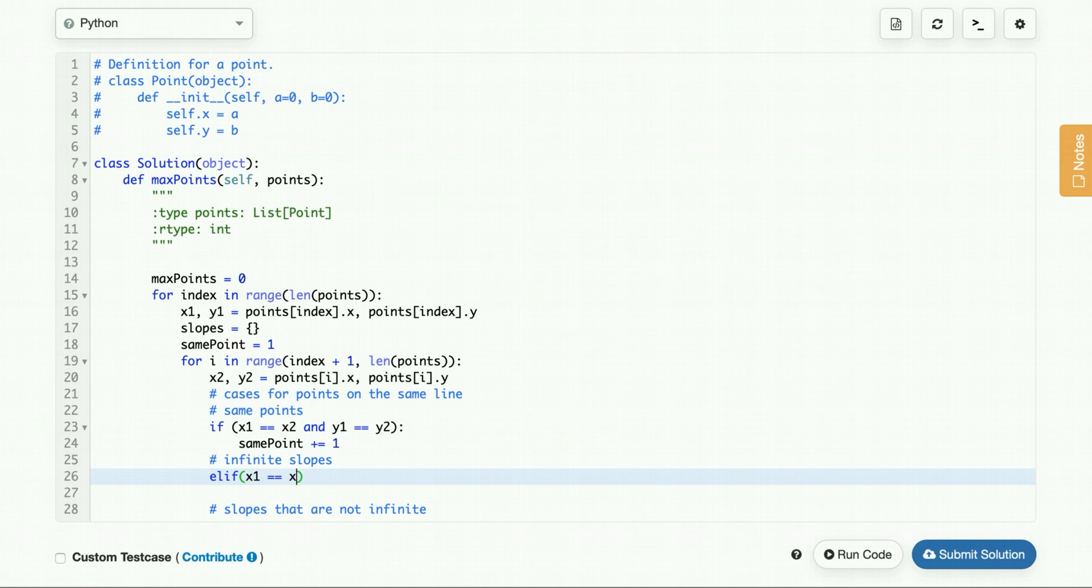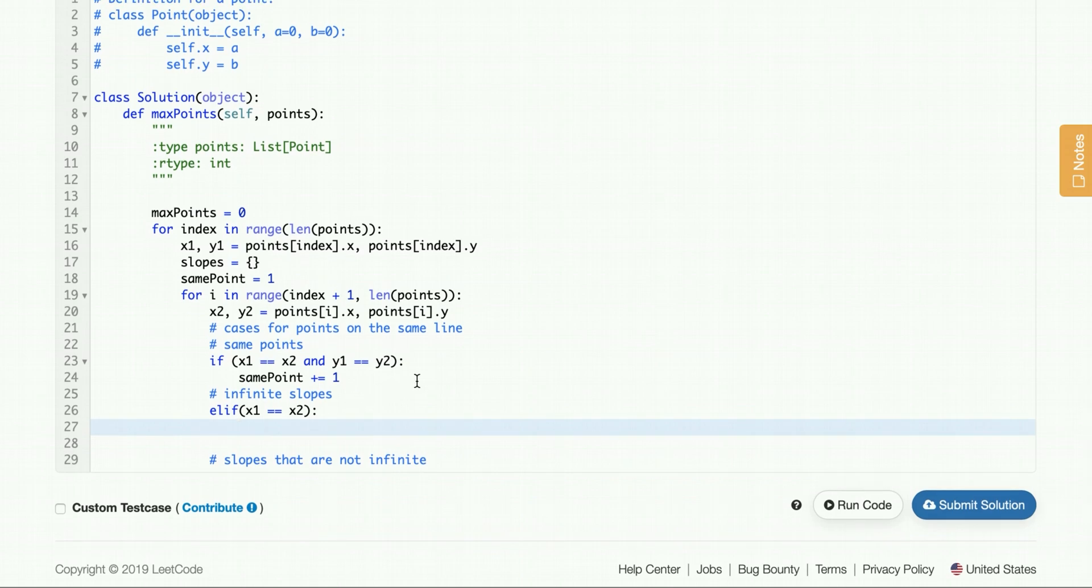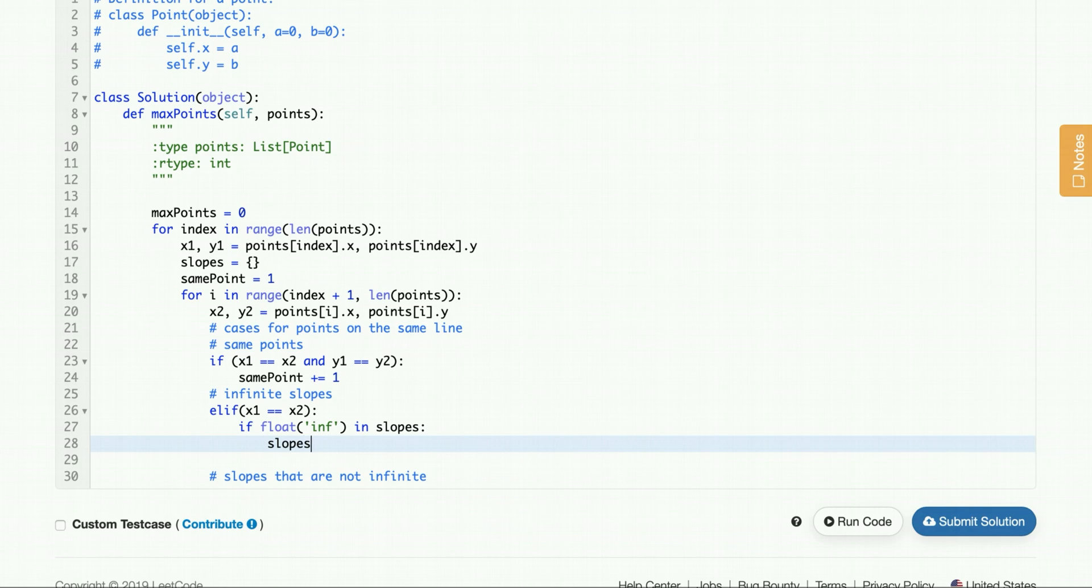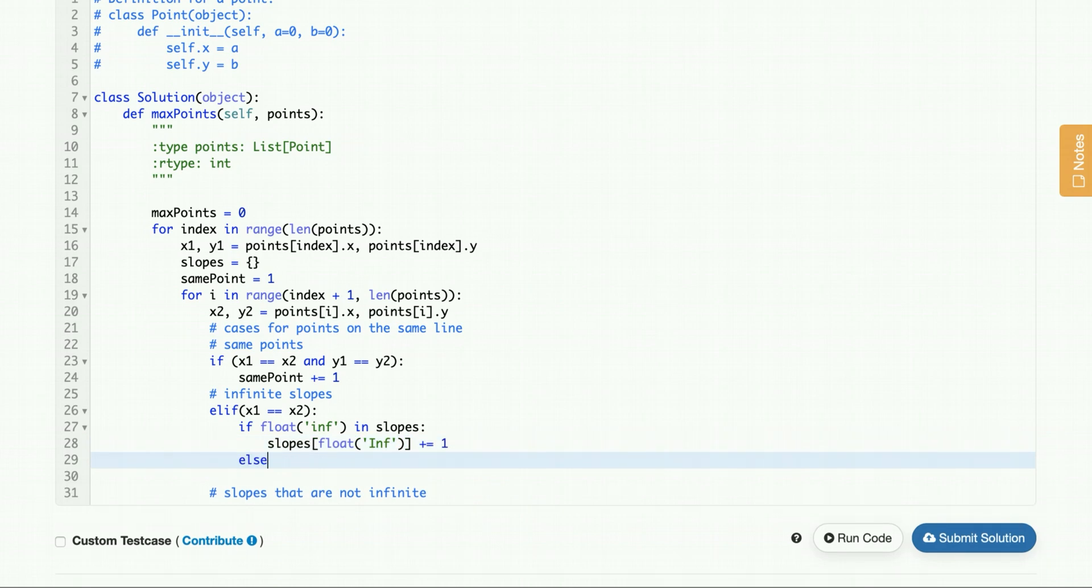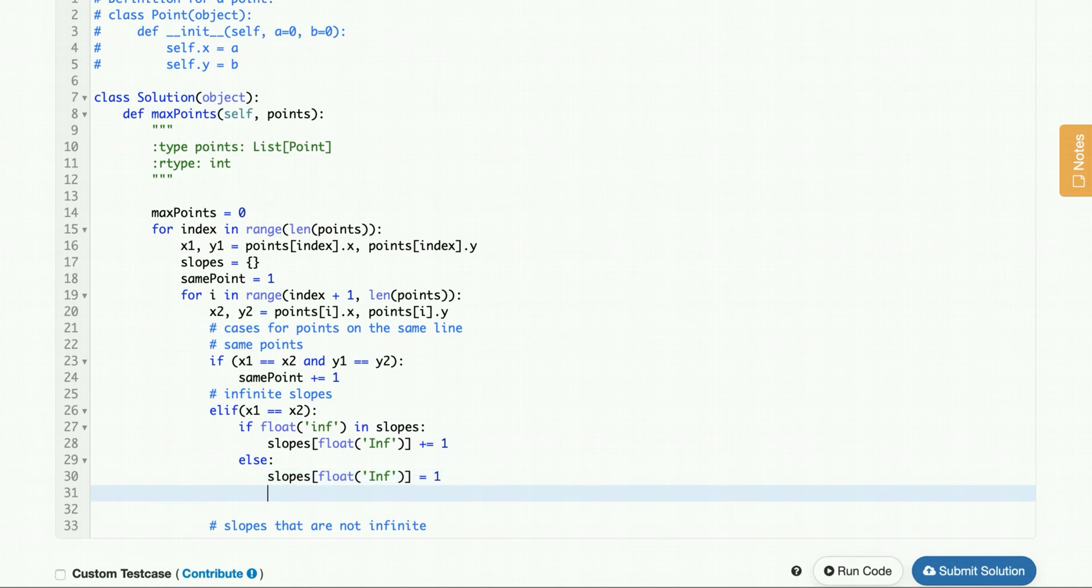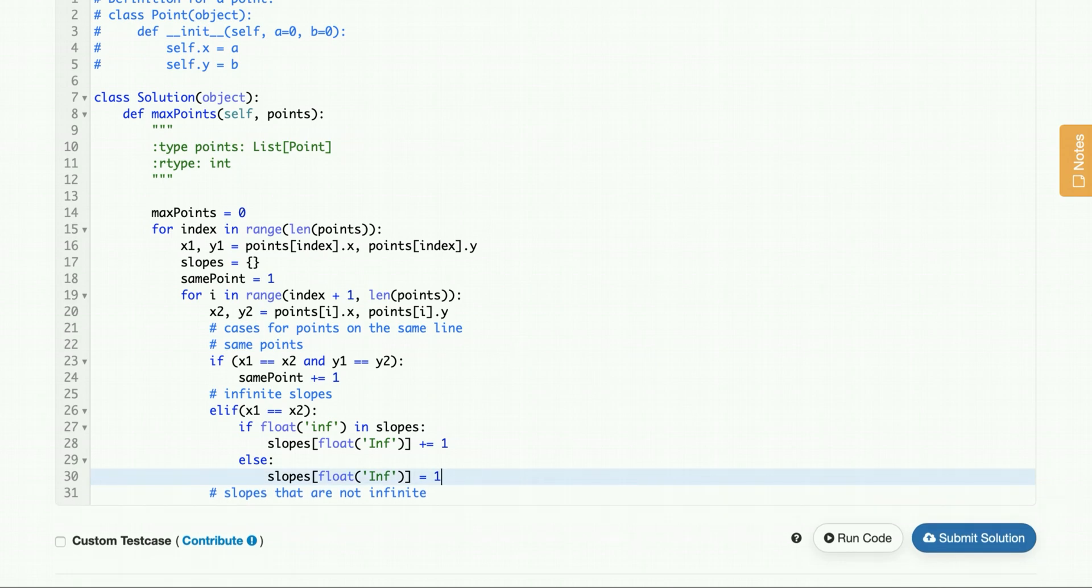We know we have the same infinite slope if x1 equals x2. And when that happens, we check in our hash map if we already have slopes, or if we already have an infinite slope. If it is, then we will increment slopes where the key is infinite. If not else, we will insert it into the hash map.